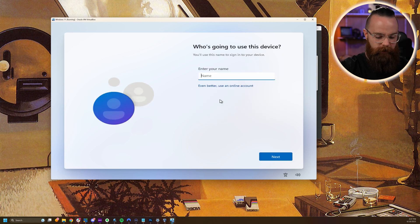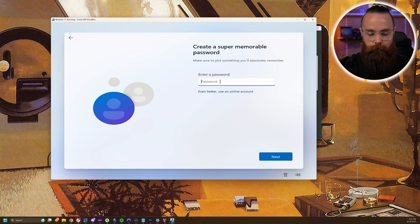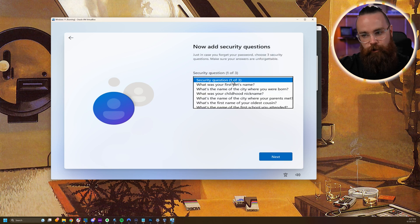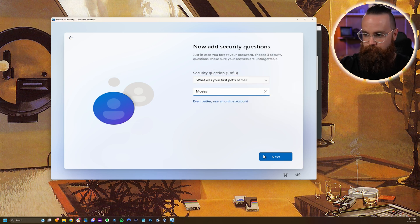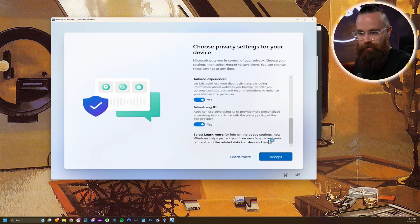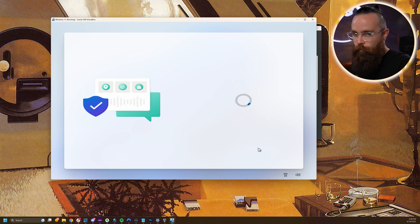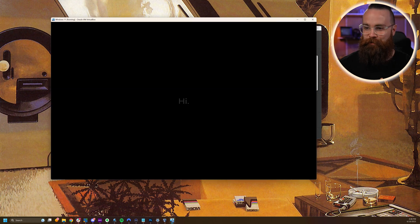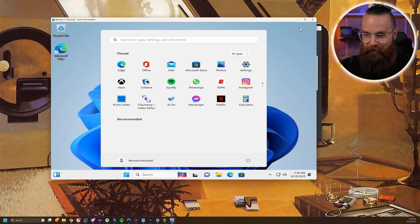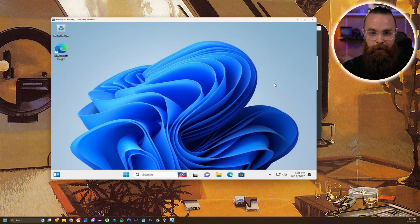This will make sense in a moment. Put your name in — I'll use Bernard Hackwell. Next, put a password in — you're making one up right now. Confirm it. Then security questions — just walk through and put in your security questions. It's kind of annoying, but I don't care about any of this stuff because this is just a place for me to play. I'll click Accept. We're almost there. Getting some things ready for us. And there we go — we have Windows right here!